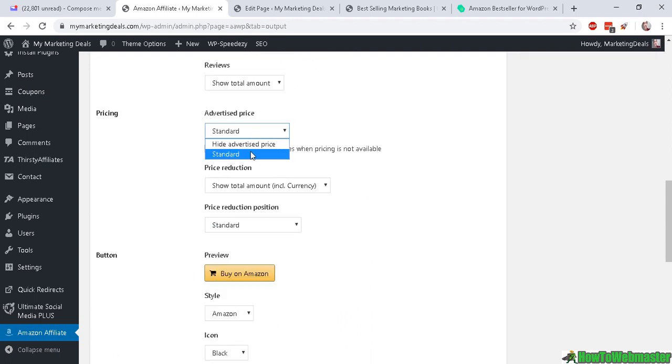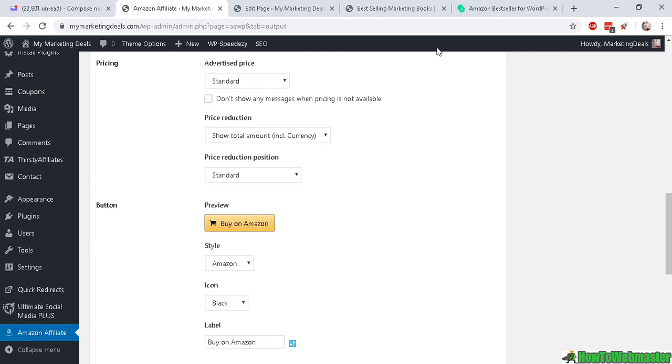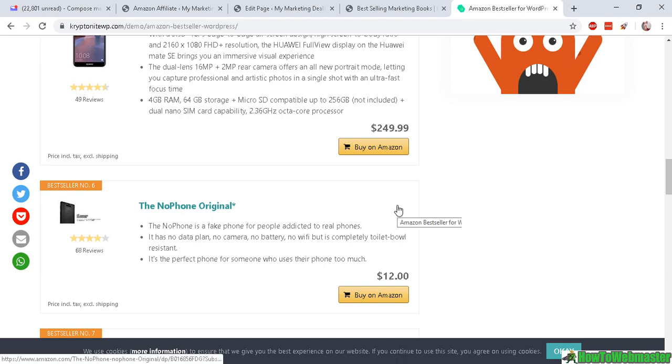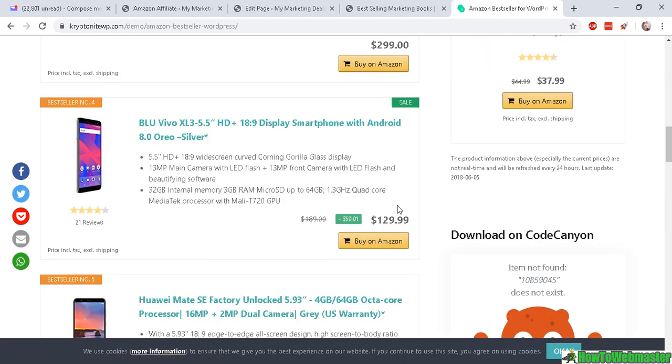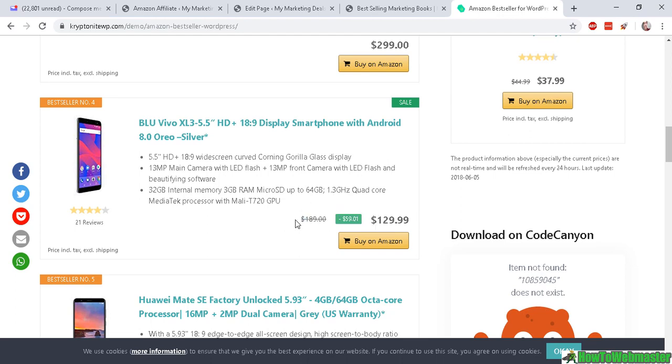And if the visitor wants to check out the reviews, they can do so at the product page. And the pricing you can leave it as standard or you can hide it. And since this is automatic updates with the prices, you can leave the price on as default.